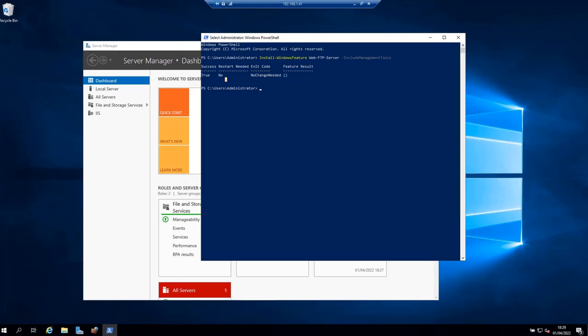In active mode, the client establishes the command channel, but the server is responsible for establishing the data channel. But in passive mode, where the server is being passive, the client does everything. The client establishes both channels and then requests the server to start listening on the port. In passive mode, the client has more work to do, but in active mode, the server acts more proactively. Let's see how to configure this server to work in passive mode.